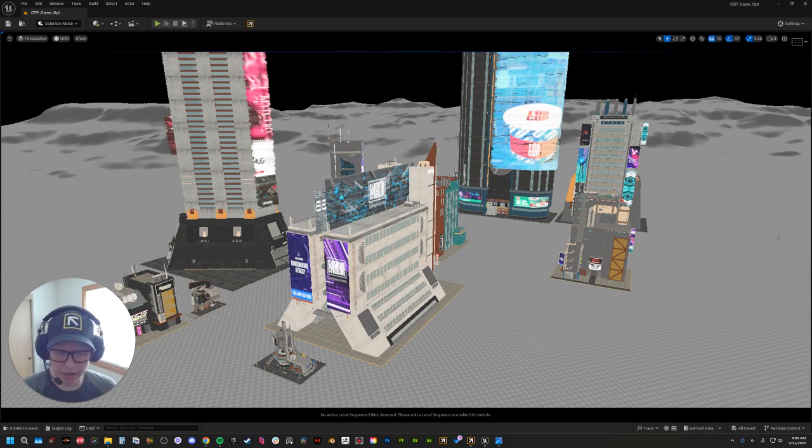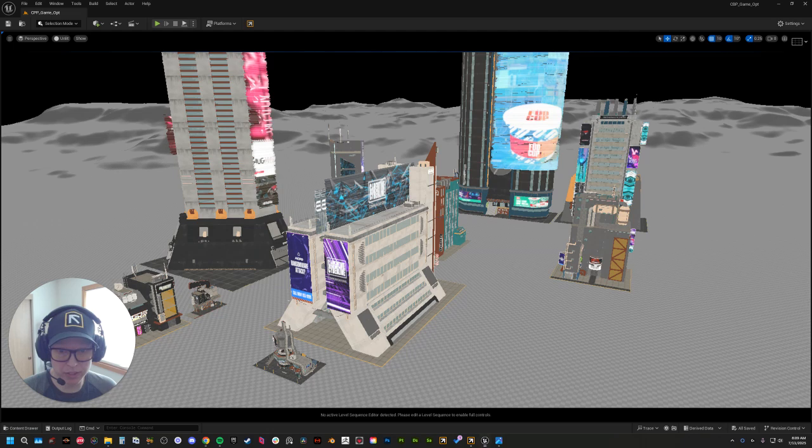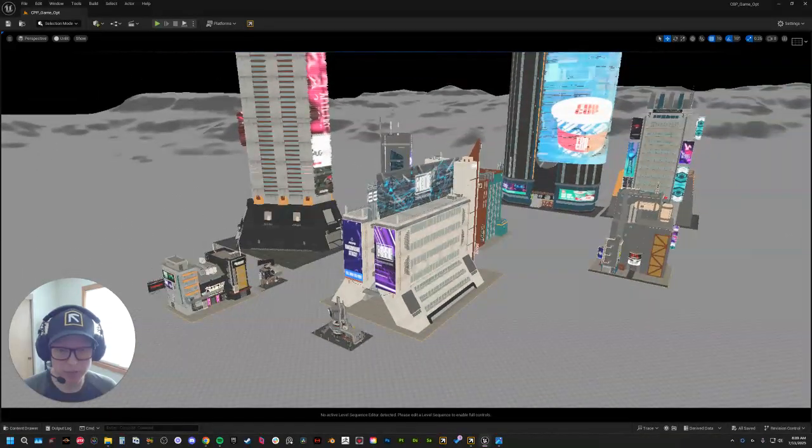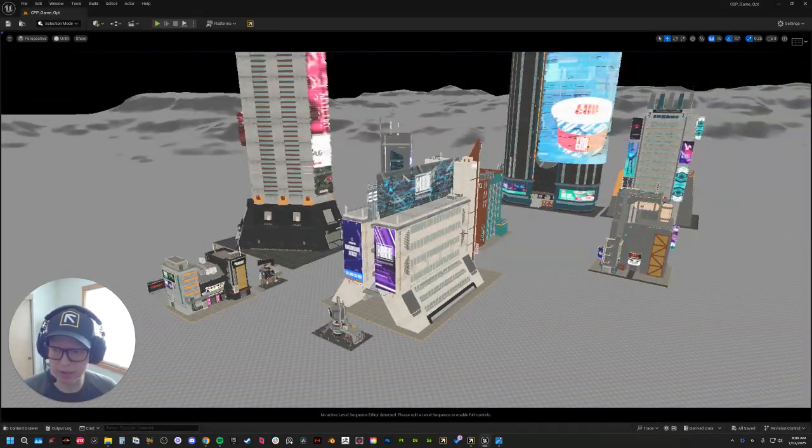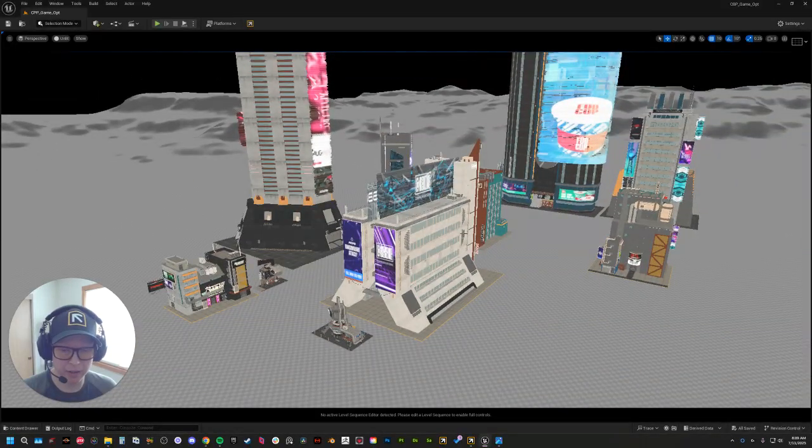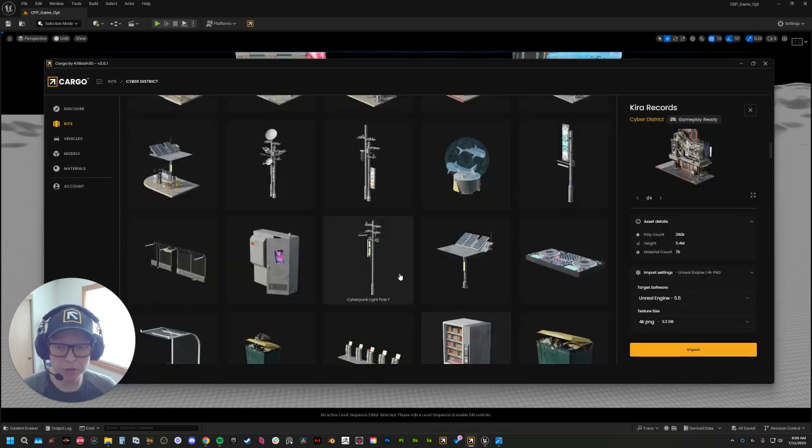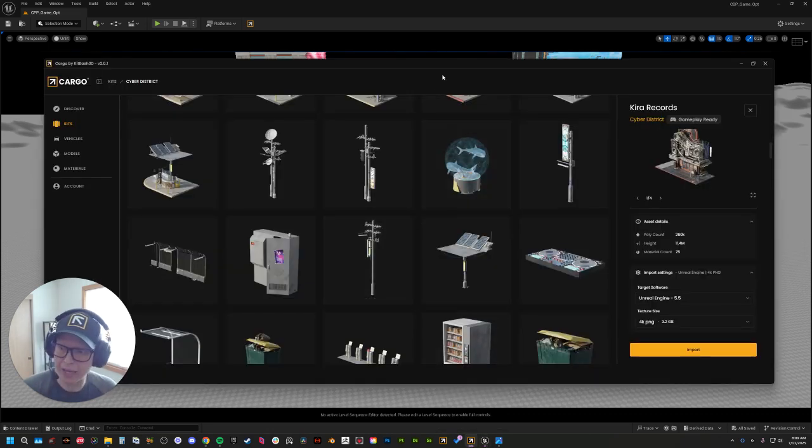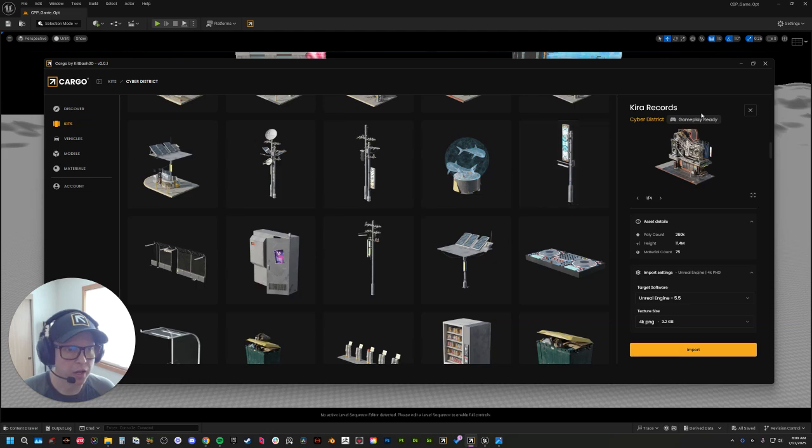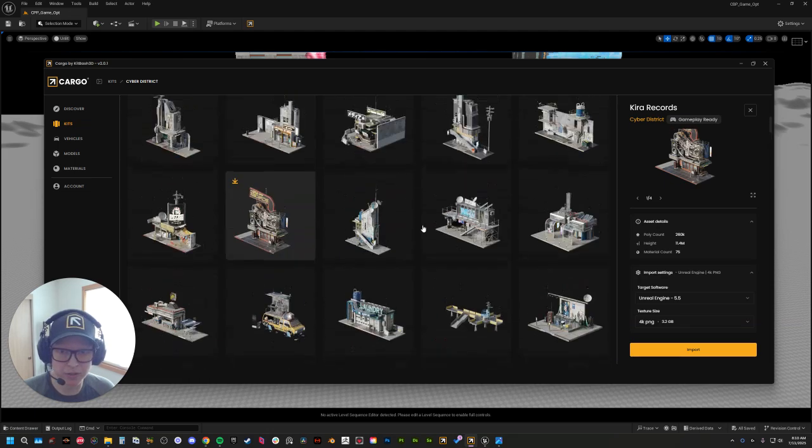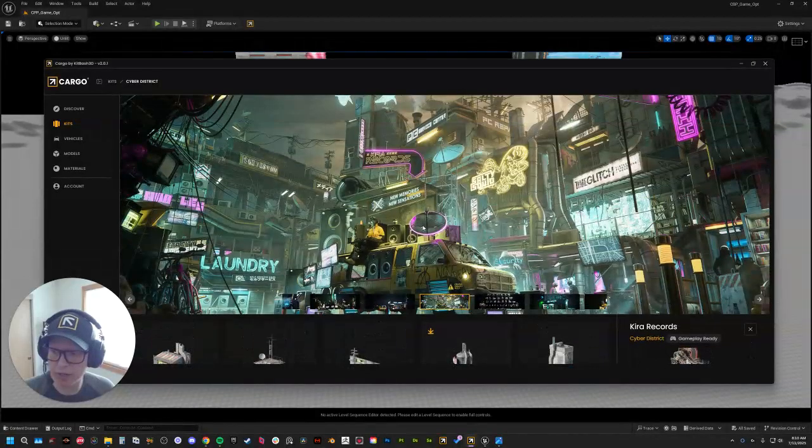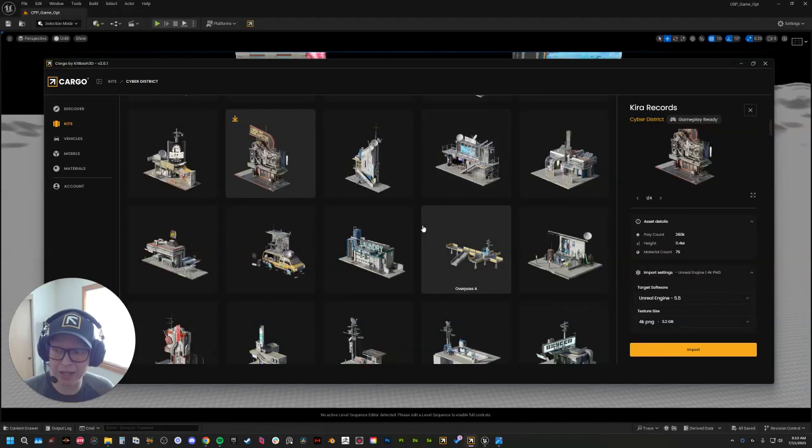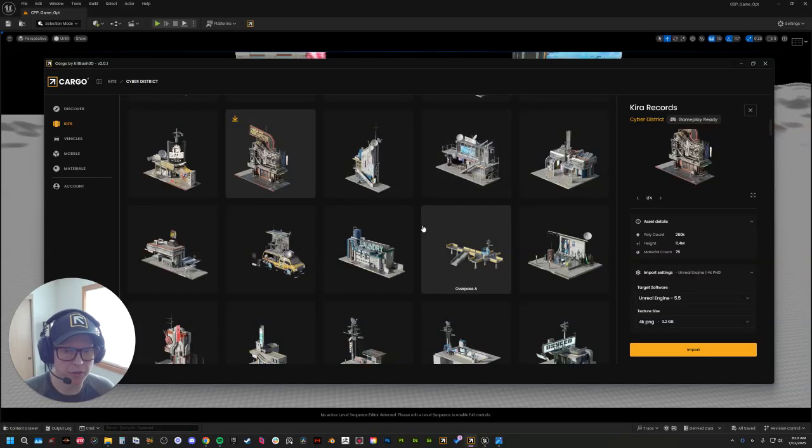So as you can see, we have a little scene here with some cyberpunk and cyberdistrict kits. But in order to bring in the new gameplay-ready kits, you can go into Cargo, filter by gameplay-ready, and as you can see, there's a ton here ready to go. You just download and import these just like you would any other normal asset on Cargo.